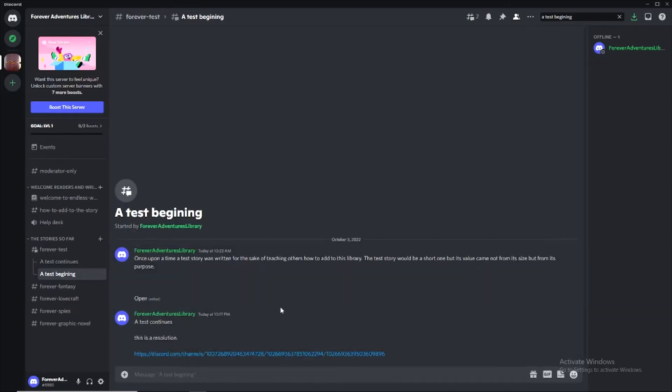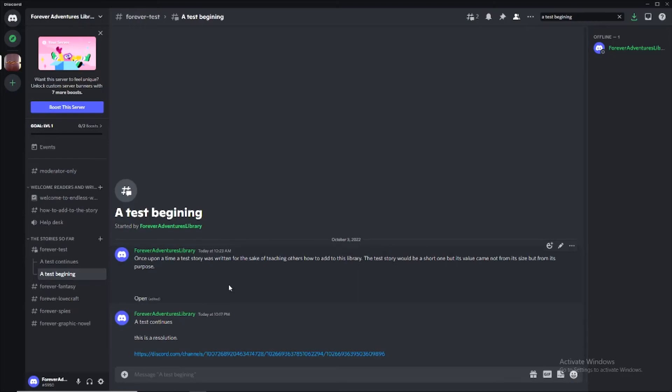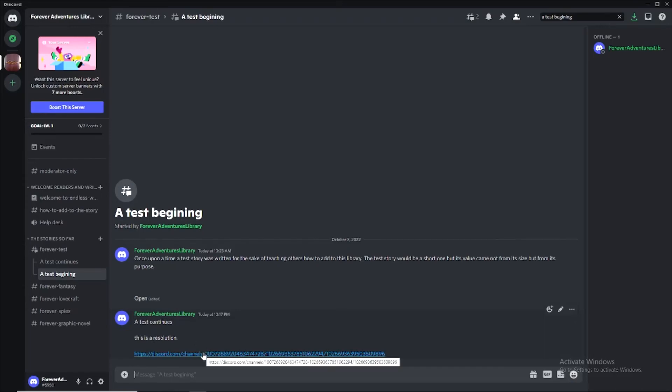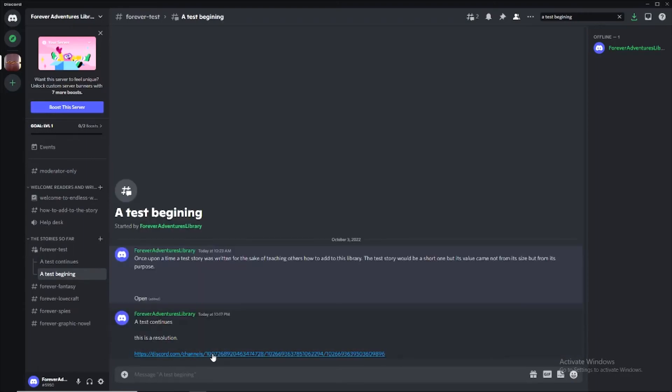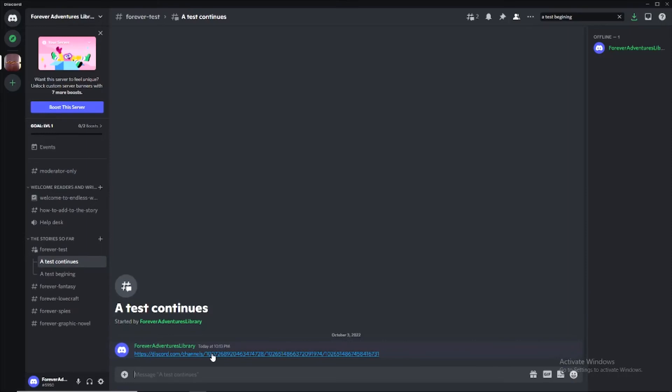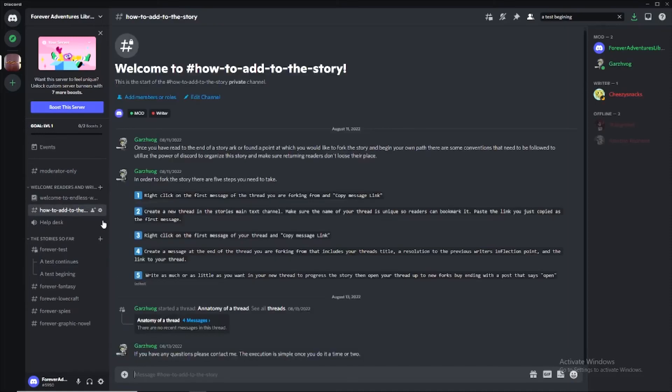There's going to be tons and tons of these. There might be hundreds. So you're going to start. You're going to read the story. Once upon a time, a test story was written for the sake of teaching others how to add to this library. The test story would be a short one, but its value came not from its size, but from its purpose. And then you're going to read down here and there's just going to be tons and tons of people forking off of this. So we're going to see a test continues. This is a resolution. And I'm going to say to myself, that's really interesting. I think I want the story to go down that path. And I'm going to click it. And now we've flipped our page forward. So now we can flip back, flip forward, flip back, flip forward, flip back, flip forward. So this is how we're going to be able to flip those pages and get into those story sections.